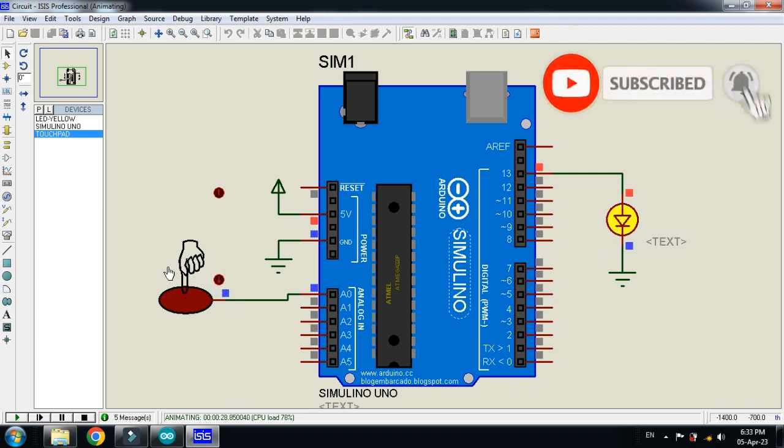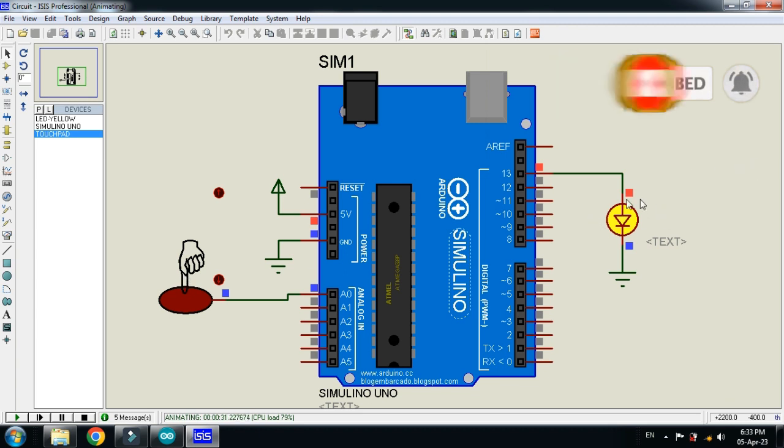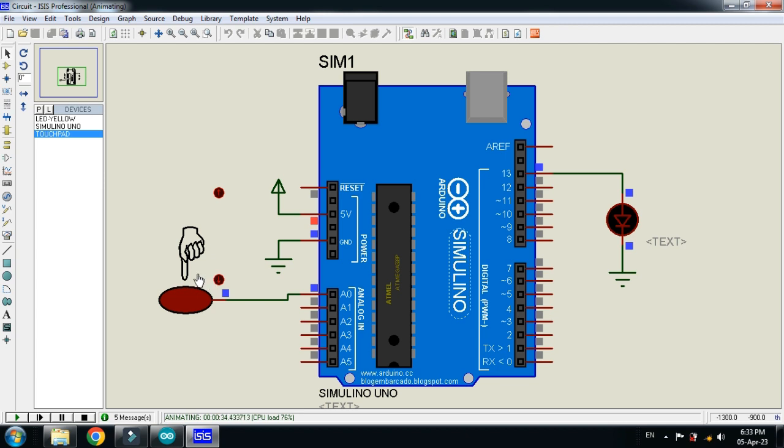As the sensor is touched by the finger, you can see the LED is now turned on. So let me untouch it and you can see it is now turned off again.